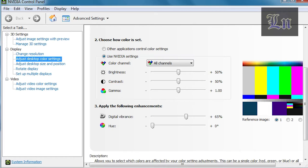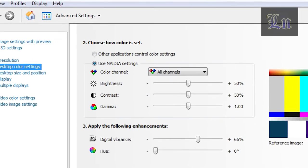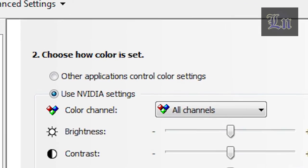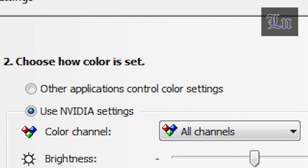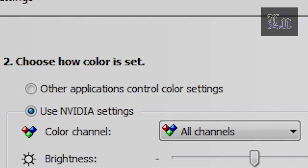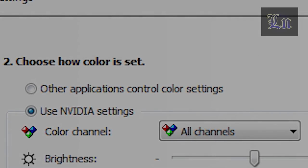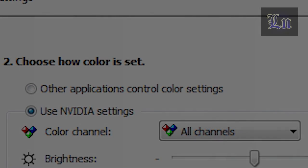Oh, and almost forgot, if you are using the NVIDIA control panel like I do, then there are these two radio buttons: 'other applications control color settings' and 'use NVIDIA settings'. So remember to check the 'use NVIDIA settings' instead of the first one.